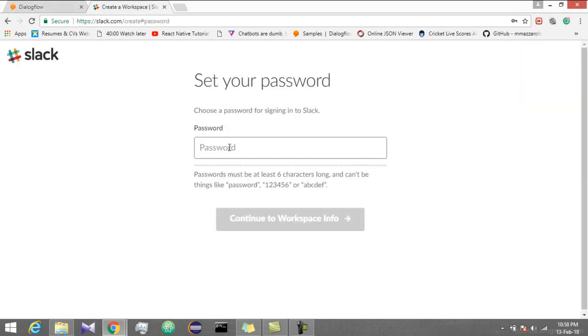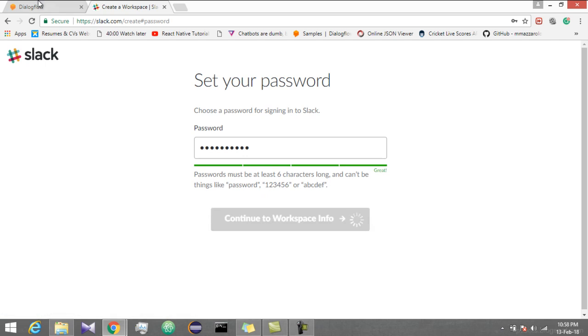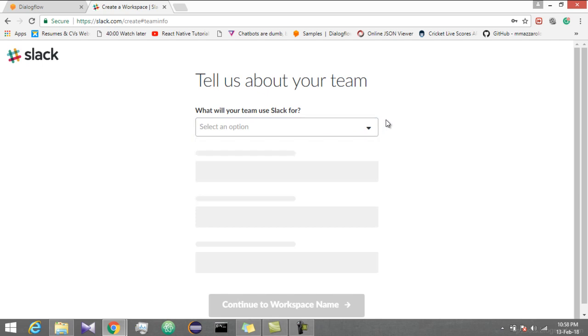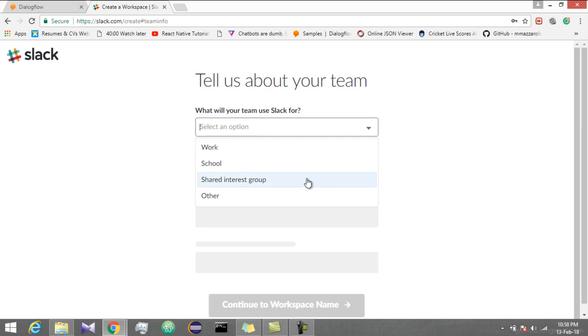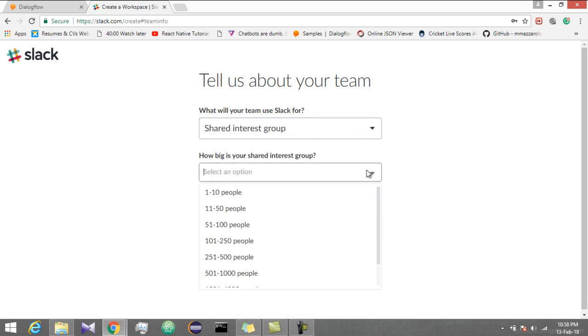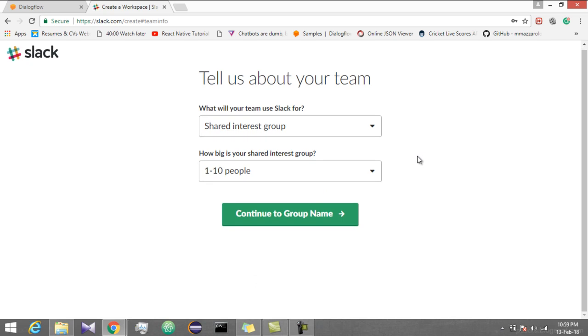Create your password. Select the option for what purpose you are creating a workspace. Let's take shared interest group. It won't ask many questions. I will select shared interest group.